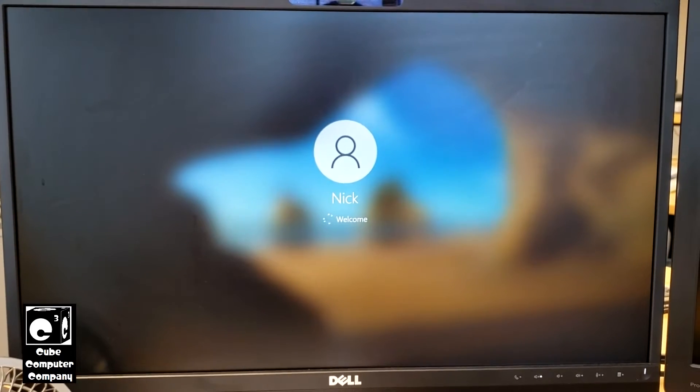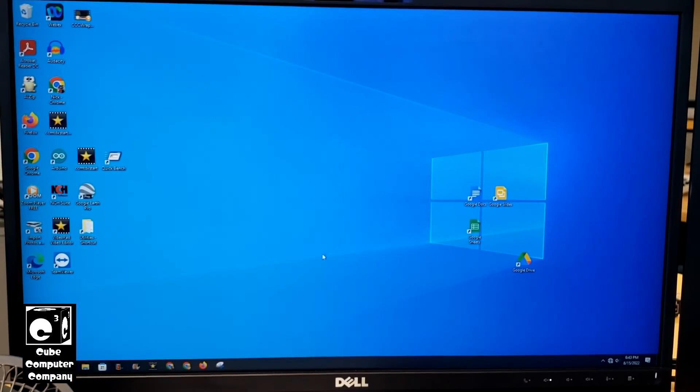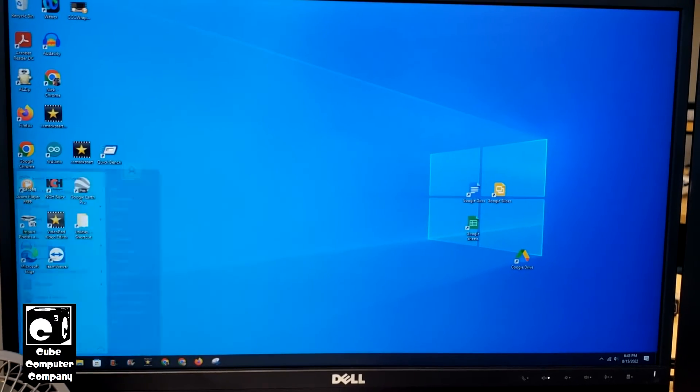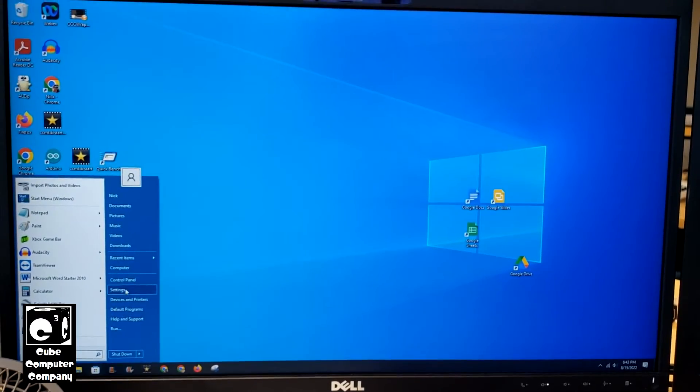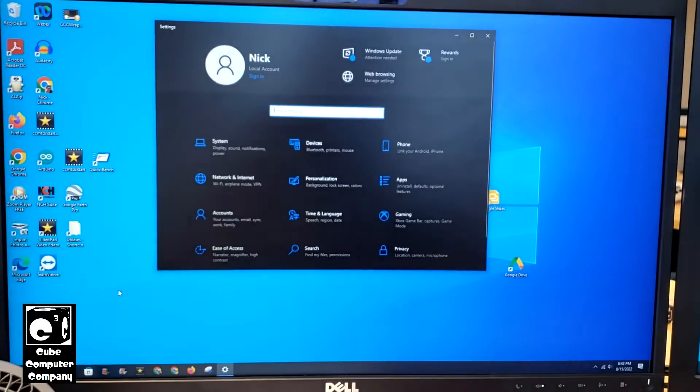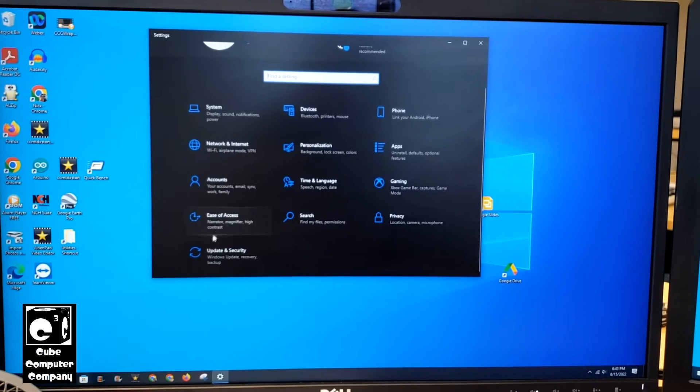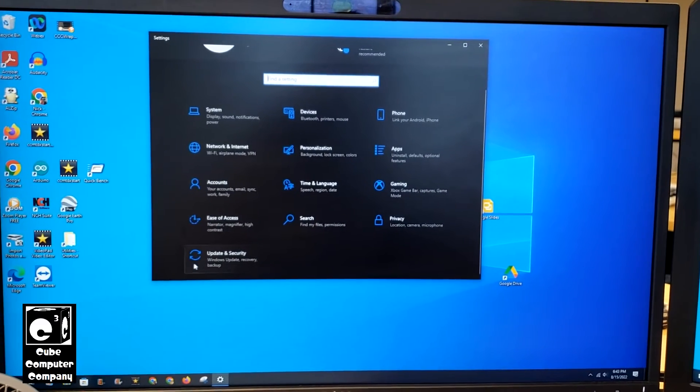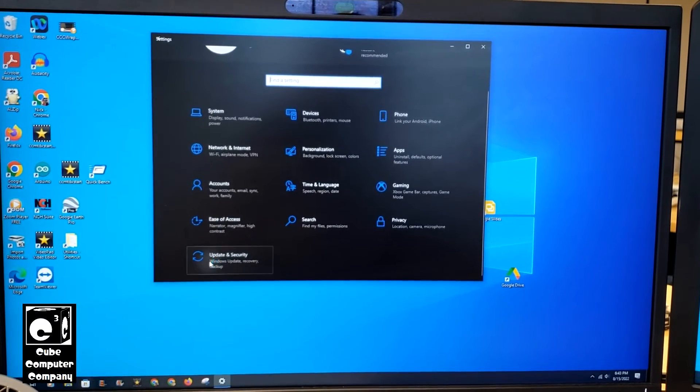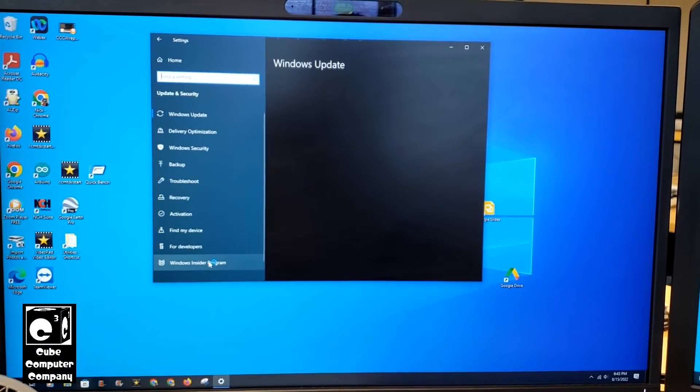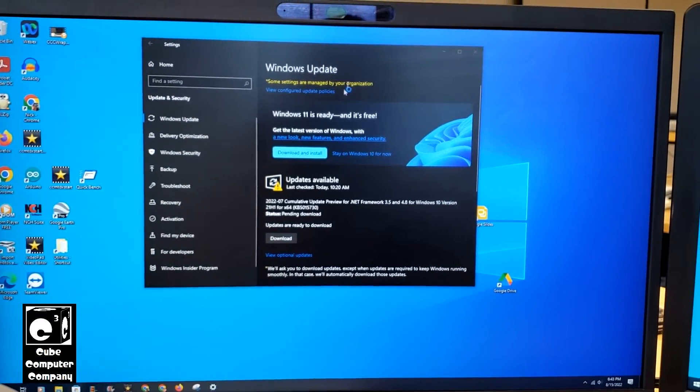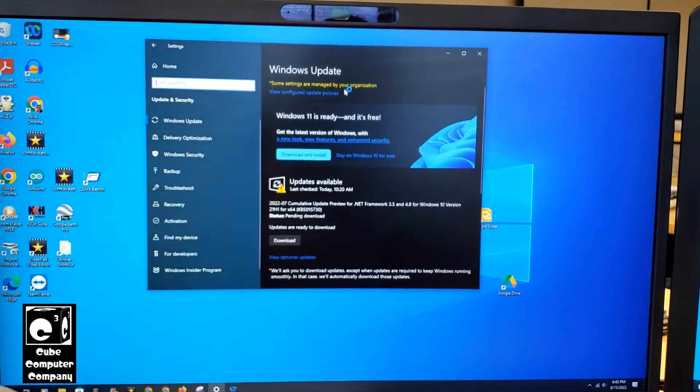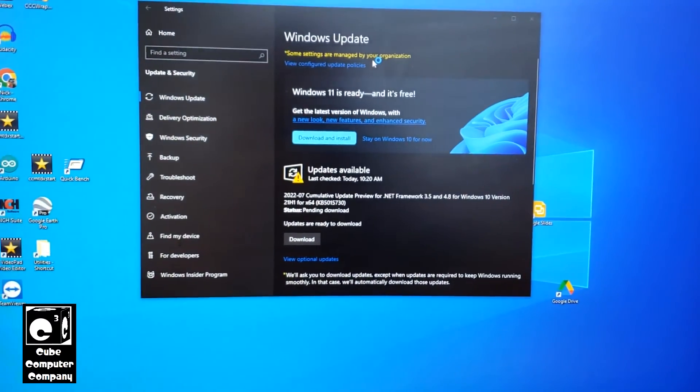We're going to log back in. We'll go back into settings. Let's see if it's updated yet or not. Okay, so it may not take effect right away.